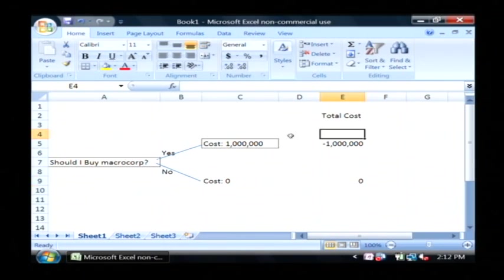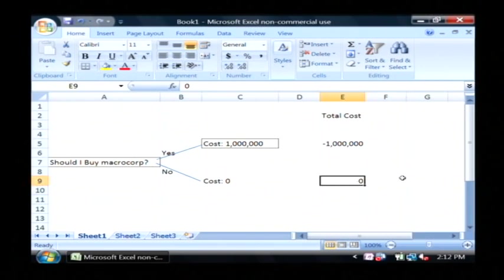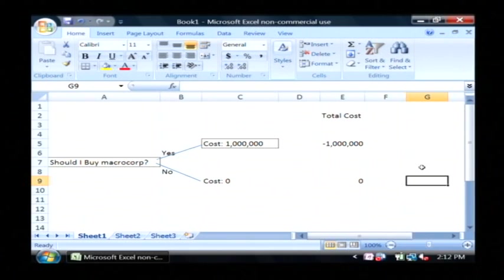In each row here, you're going to want to put the total cost for that entire row. It's that easy to build a decision tree in Excel.